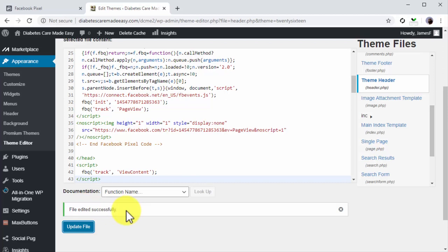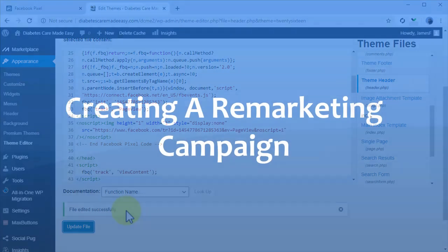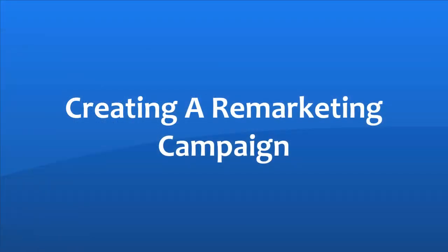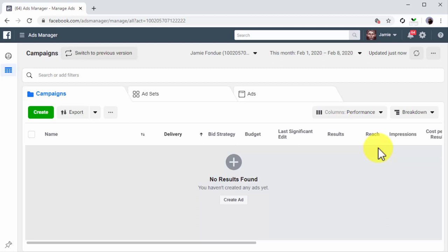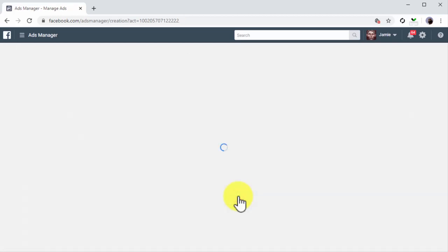Awesome! Now the tracking code is fully installed and working on your site, so you can create remarketing campaigns. So let's get to it. Creating a remarketing campaign: Creating a Facebook remarketing campaign is fairly similar to creating a traffic campaign just like we did in the previous lesson. So what you'll do is go to your Ads Manager dashboard and then you'll click on the Create Ad button.